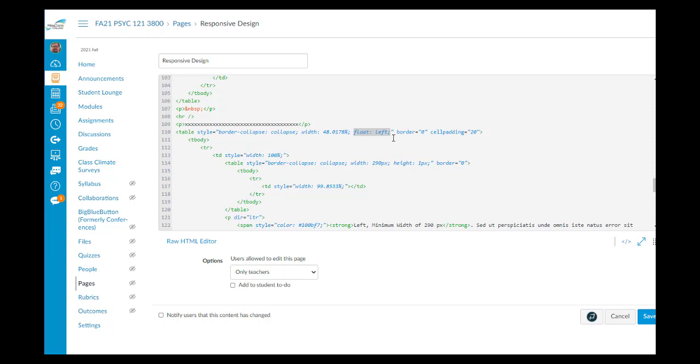And that's going to fit within the quotes following the style equals. By inserting the float, colon, space, left, semicolon, the table on the left will appear on the left as long as there is room. Otherwise, the two tables will appear top and bottom.